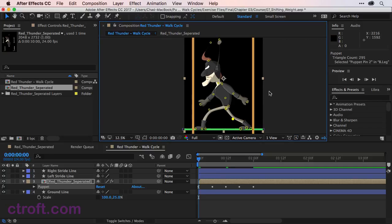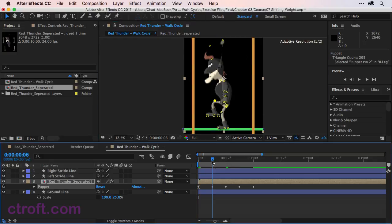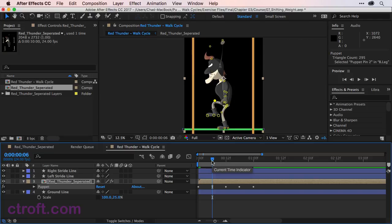And again, keep in mind, we're doing a very emphasized walk. It's very exaggerated. So if you want something more subtle, feel free to make those adjustments. What I'm going to do now is advance to the next pose on frame six. And we're basically going to do the opposite of what we just did.